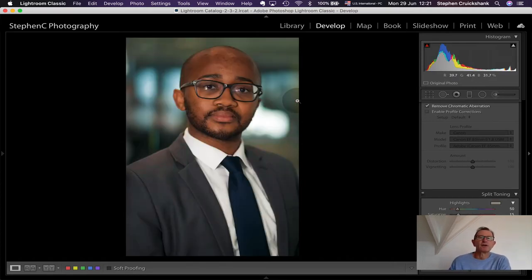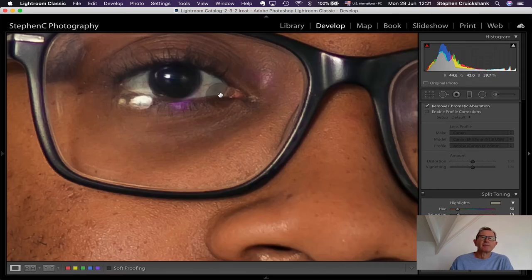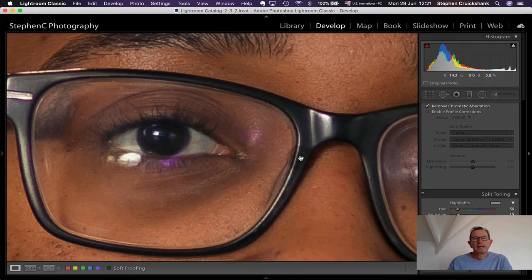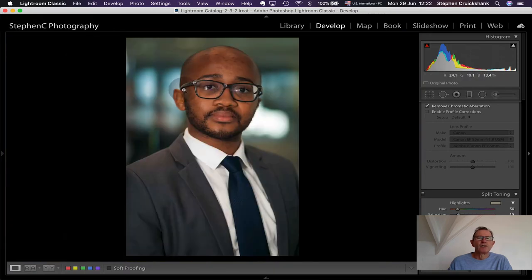A tip when people are wearing glasses: the camera may focus on the glass rim rather than the person's eye, especially at a very small f-number, causing the eyes to be out of focus. What I sometimes do is focus slightly above the glasses or just off to the side to make sure the eyes are sharp. That's something I've learned over the years through experience.